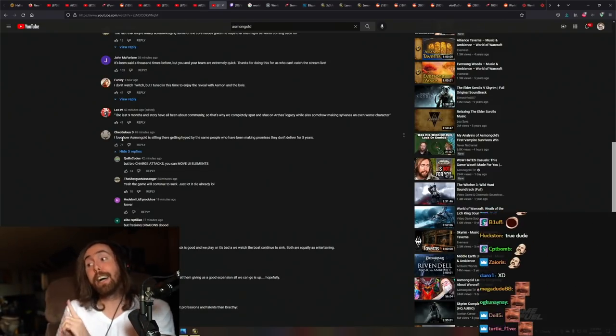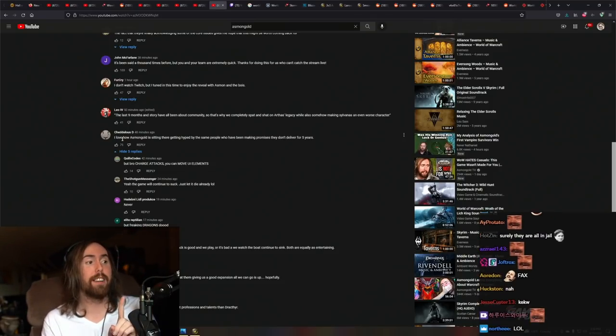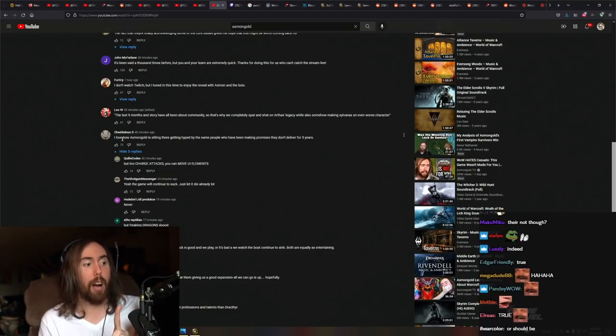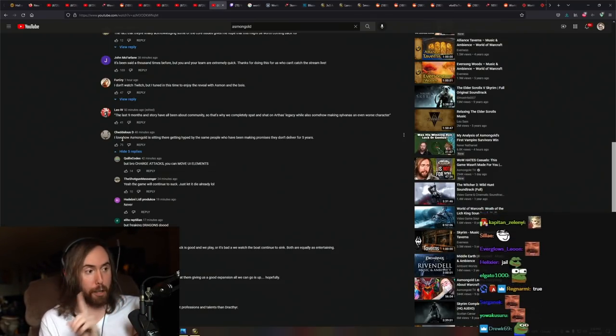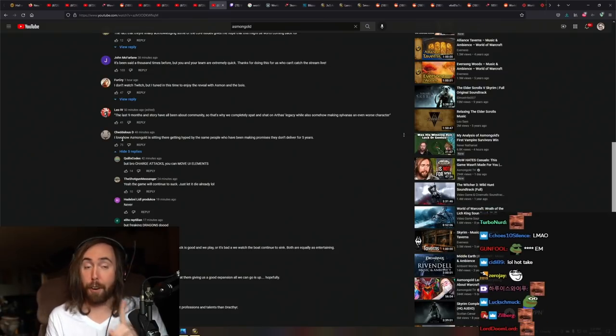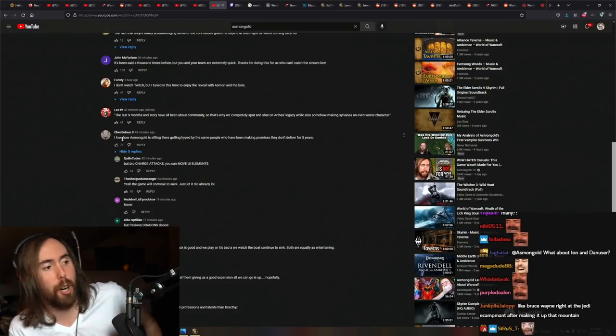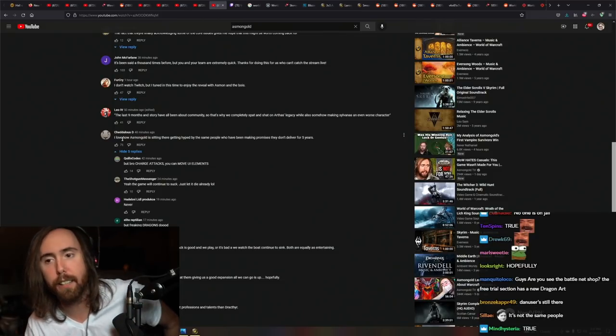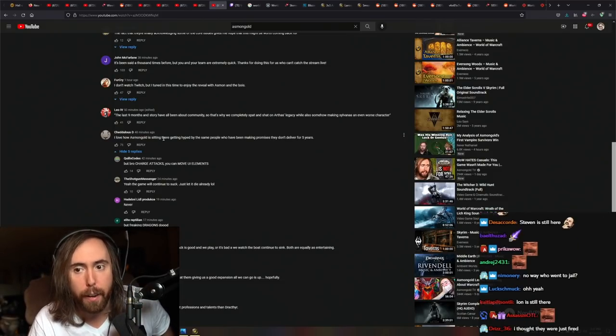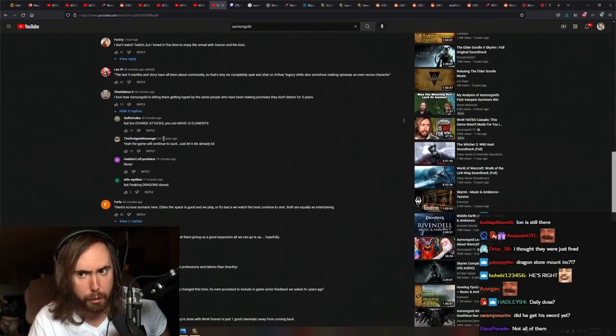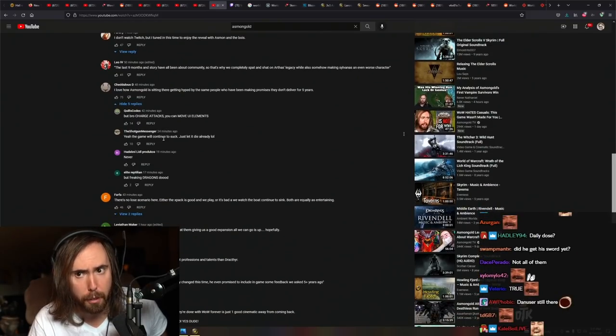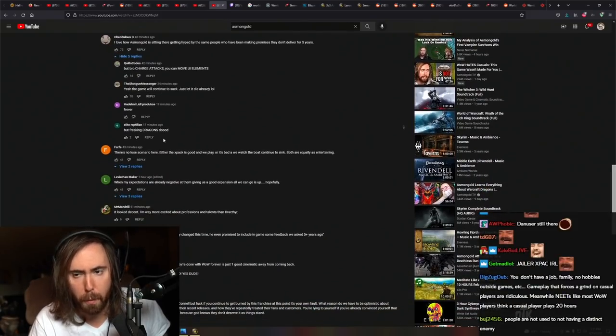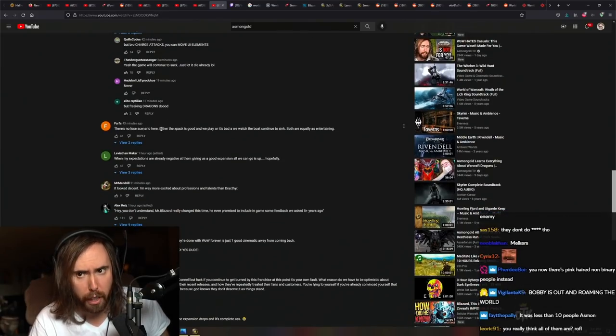Yeah, they're in jail or they're being charged right now. So yeah, they're fucking fired. And also, Ian, you know, is what it is. But it's better. Charge attacks, you can move UI elements. It's good. Yeah, it is an improvement.